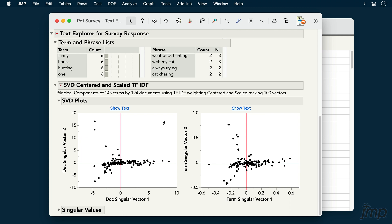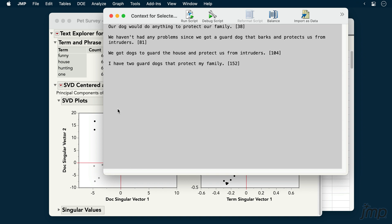Here, we can use patterns in the SVD plots to identify similar documents or terms. For example, here's a group of documents all about guard dogs, including one which doesn't even use the word guard.